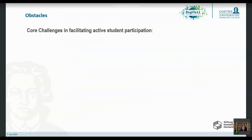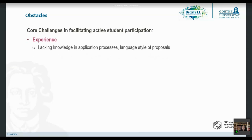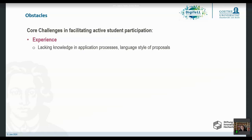Aside from that, we also face core challenges when we want to facilitate active student participation. One of them is experience. Students are not trained in writing proposals or project plans, or in following application processes for project funding and grants. That is not part of their daily studies. They lack knowledge that research assistants or professors have — and workshops and trainings are offered to that specific group, but hardly any for students.